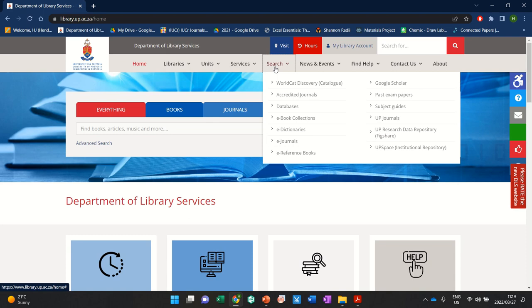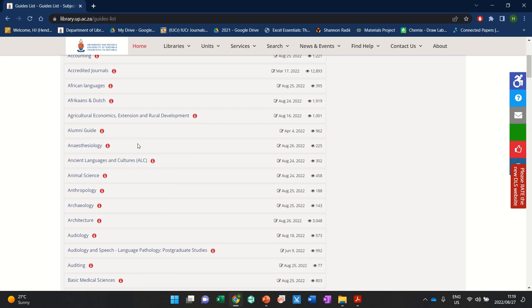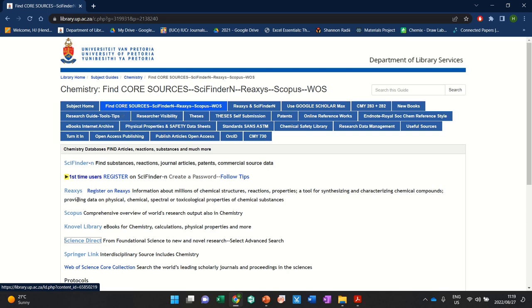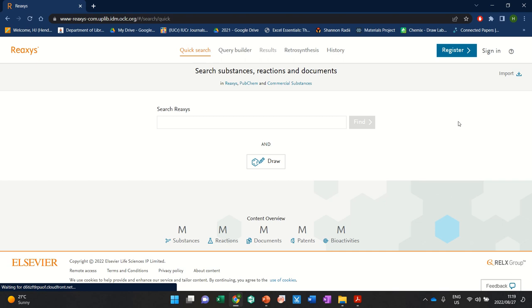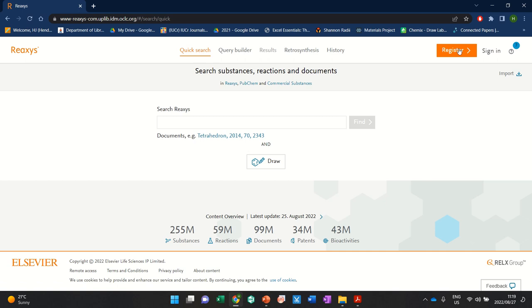So let's start again where we need to find it. We go to the library website, and we go to search. Then you go to subject guides, you scroll down to chemistry, go to Reaxys, you find Reaxys. It will ask you to log in if you're not on campus. If you're on campus on the campus Wi-Fi or on the server, then you won't be bothered. You can then register. If you're already registered, then you can just sign in.